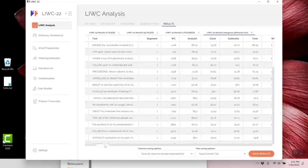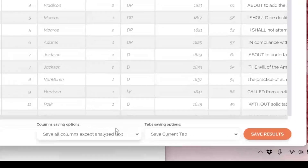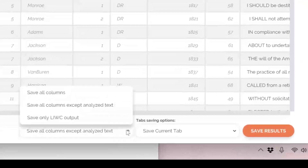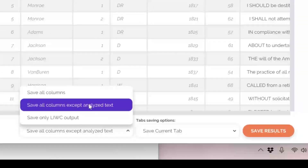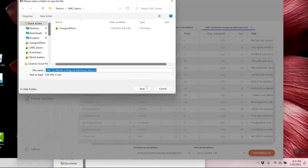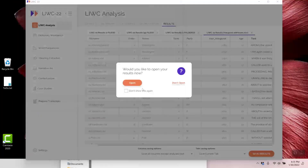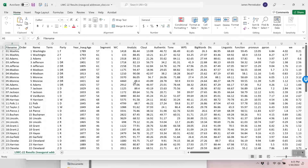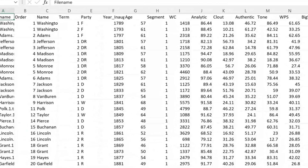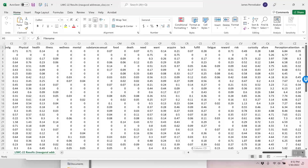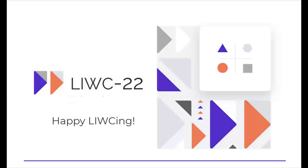Finally, here's a nice shortcut you can use when saving the file. In the bar at the bottom, click the window and choose save all columns except analyzed text. I'm saving this as a CSV file, and this is what it looks like. Please try to control your tears of joy. You are now ready to run this data with Excel, R, SPSS, or in your head. You are now ready for the Luke 2.2 experience. Happy Lukeing.